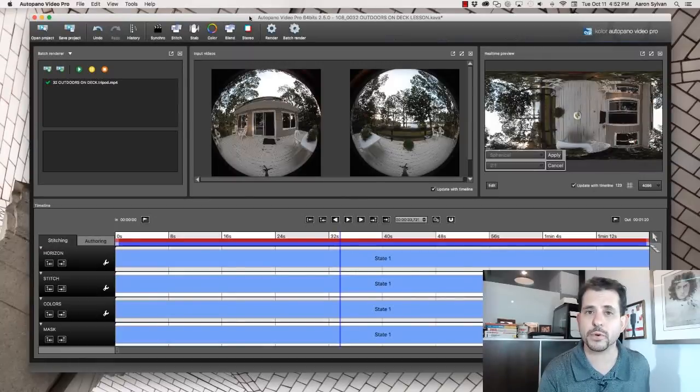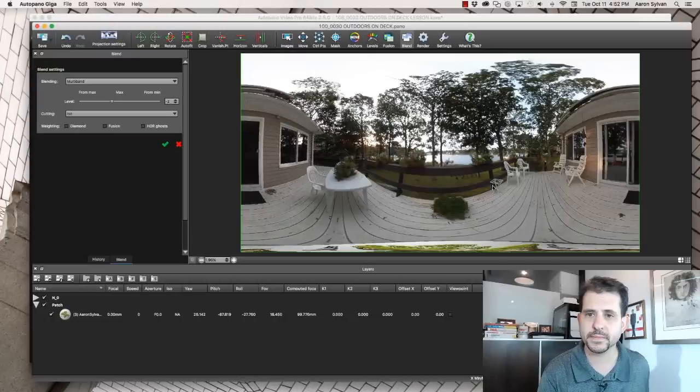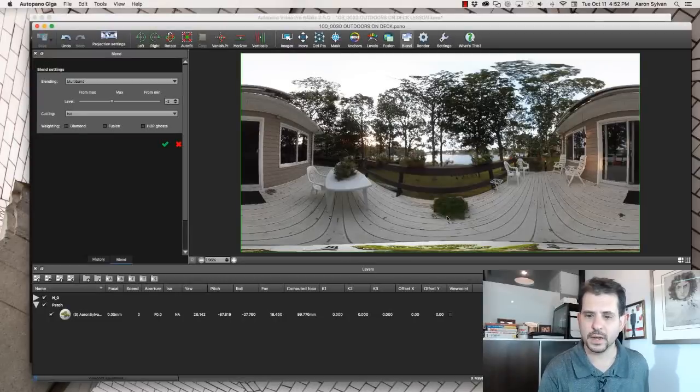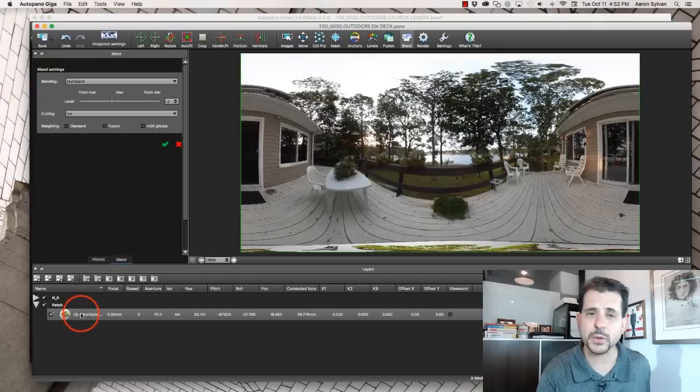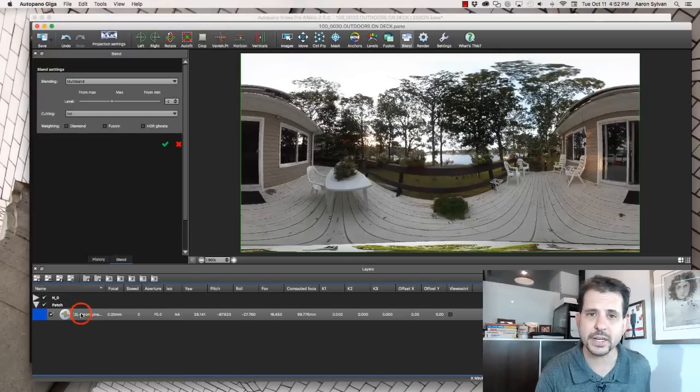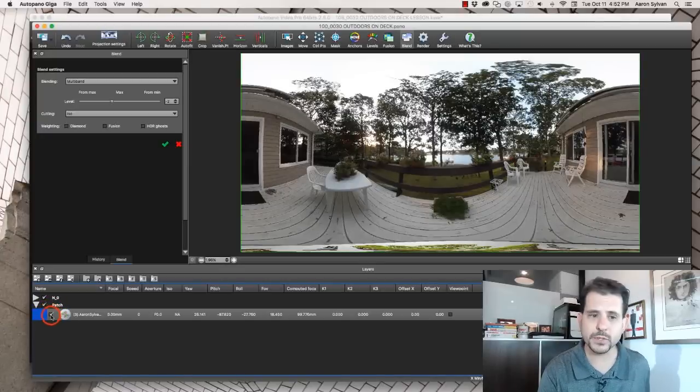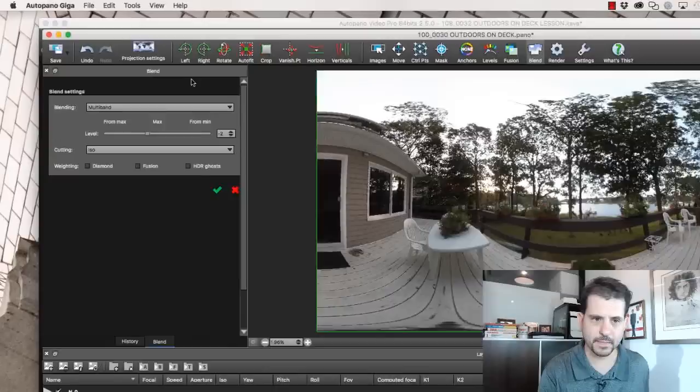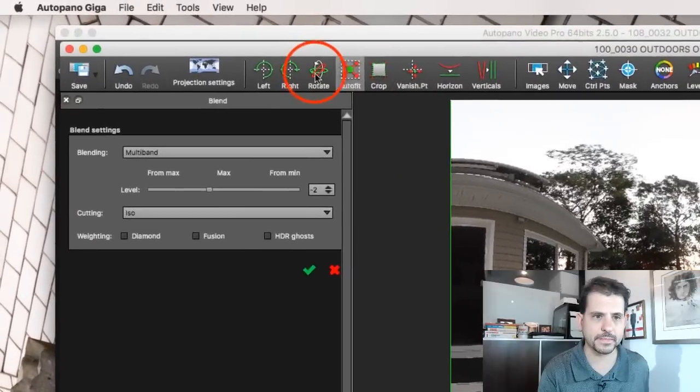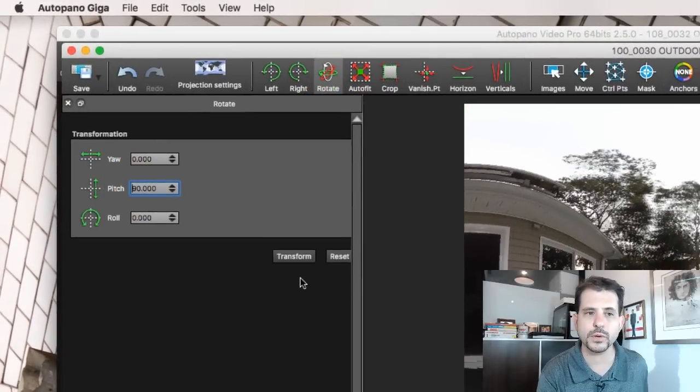And let's open that up in Autopano Giga. Giga, remember, is where we did our stitching. So I'm going to edit this. Here's our file. This is where we patched the nadir with the logo just a few minutes ago. I'm going to remove that.